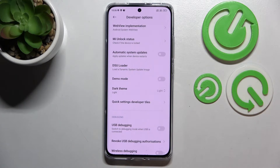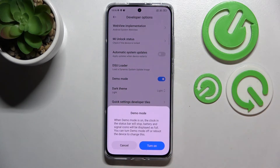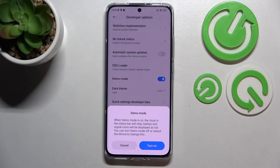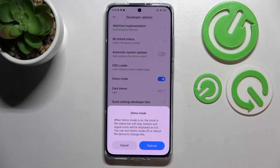Right now this option is inactive, and if you'd like to turn it on just tap on the switcher. As you can see, there's info on how the demo mode works — the clock will be halted at one hour and the signal icons will be in their full state.